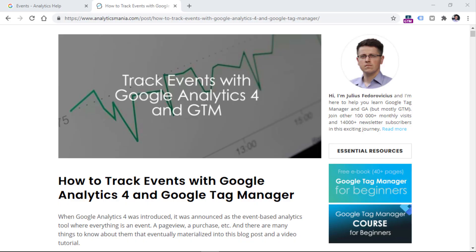Event tracking in Google Analytics 4 is not a quick topic to explain in less than 10 minutes. That's why if you want to learn the full picture and know about different types of events, I will post a link to a blog post below this video. I will also post a link to another video tutorial showing you in-depth how to track events with Google Analytics 4.